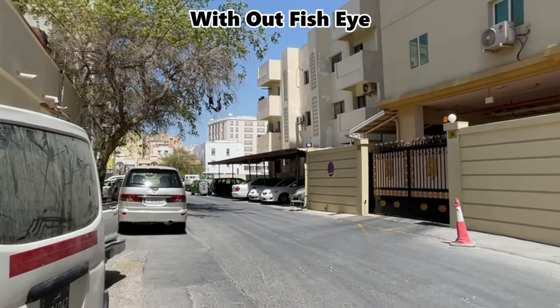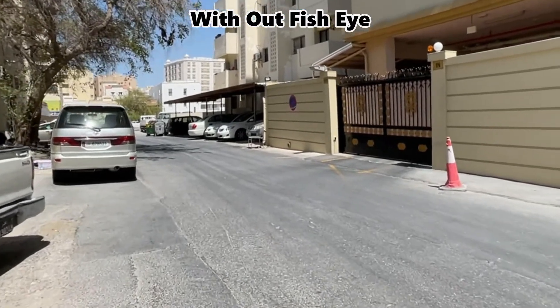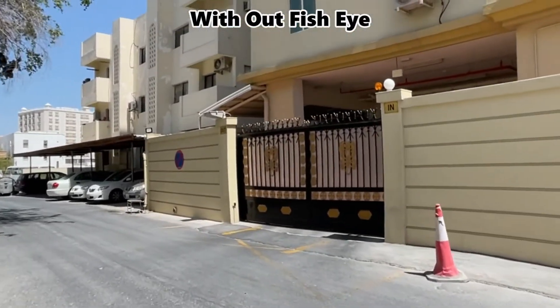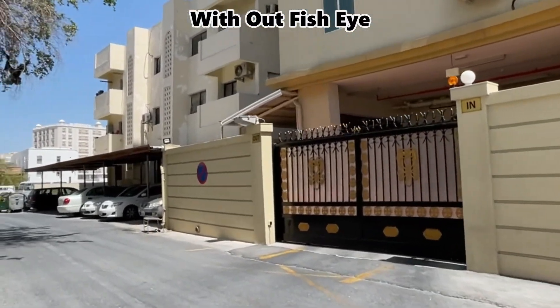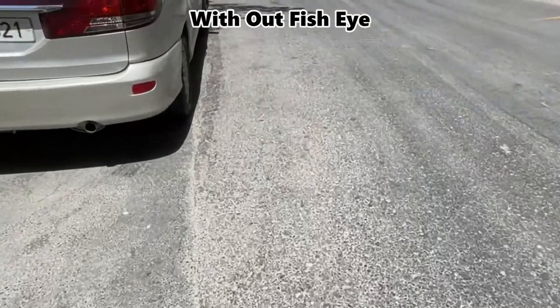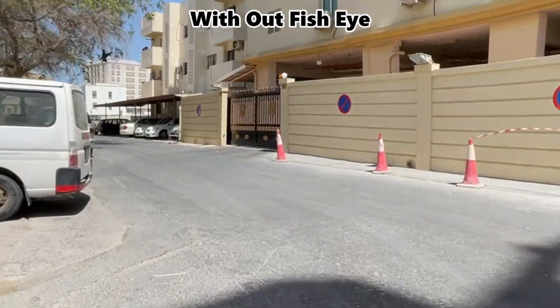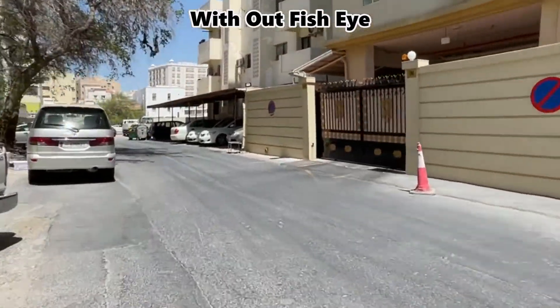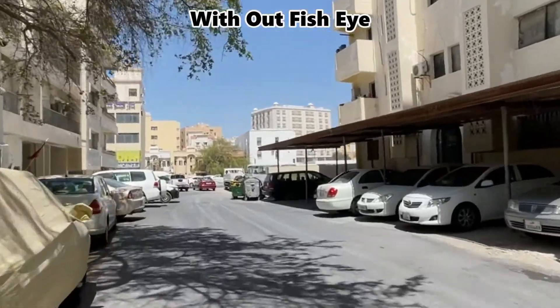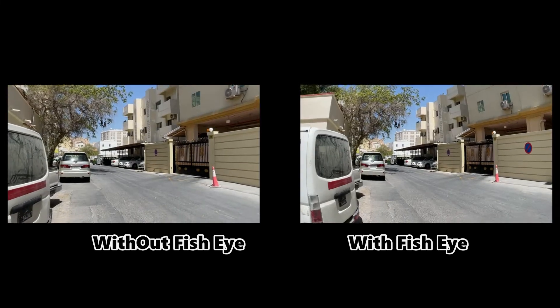Ok so in this video the fisheye effect is removed and you can see the video is flatter. So here is the result.